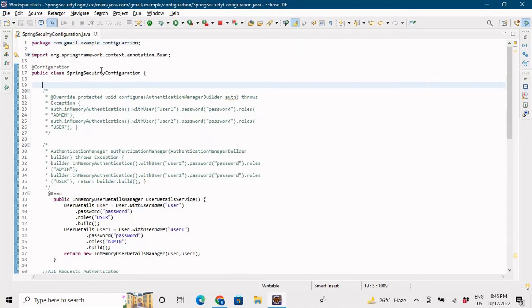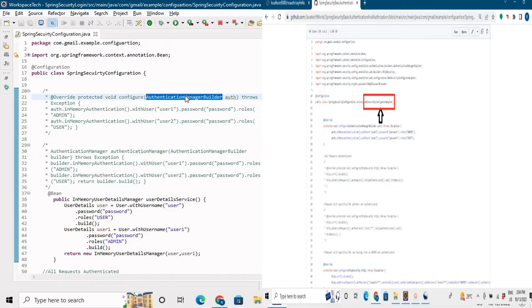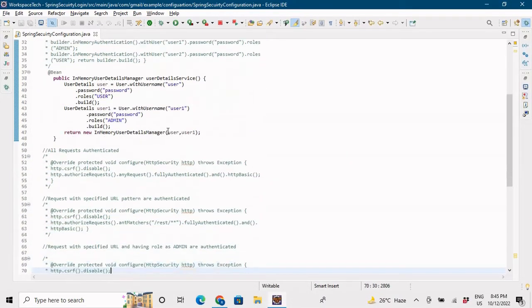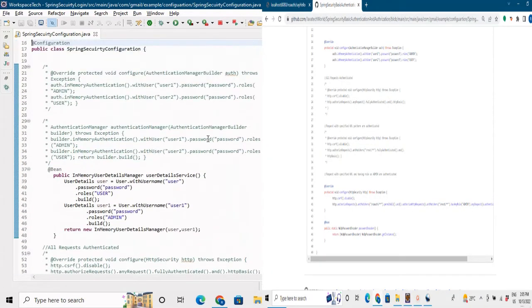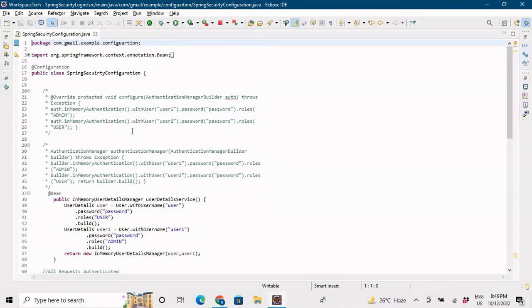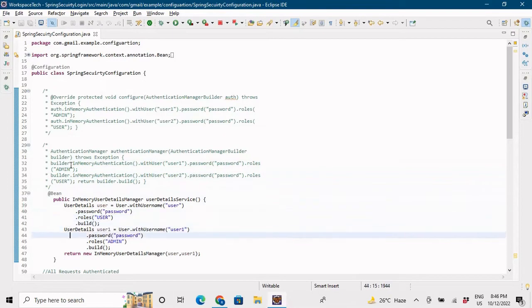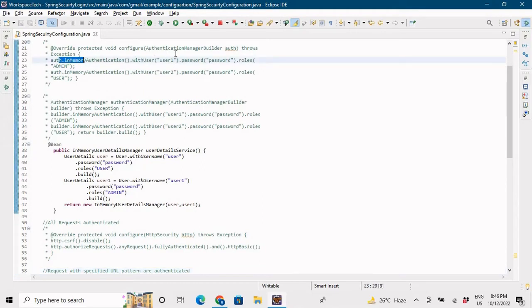First of all, we were using WebSecurityConfigurerAdapter, so we had to override a few methods — the configure method for AuthenticationManagerBuilder and the configuration method for HttpSecurity. Now that we have removed WebSecurityConfigurerAdapter, those overriding methods should also be removed. I have commented out that code.